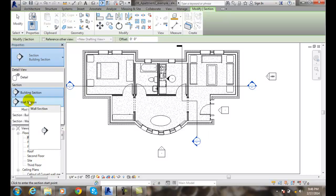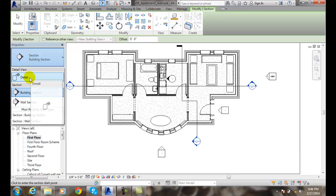So we can use this for drawing or cutting through a wall and showing the details of a wall. But we also get a detail view.